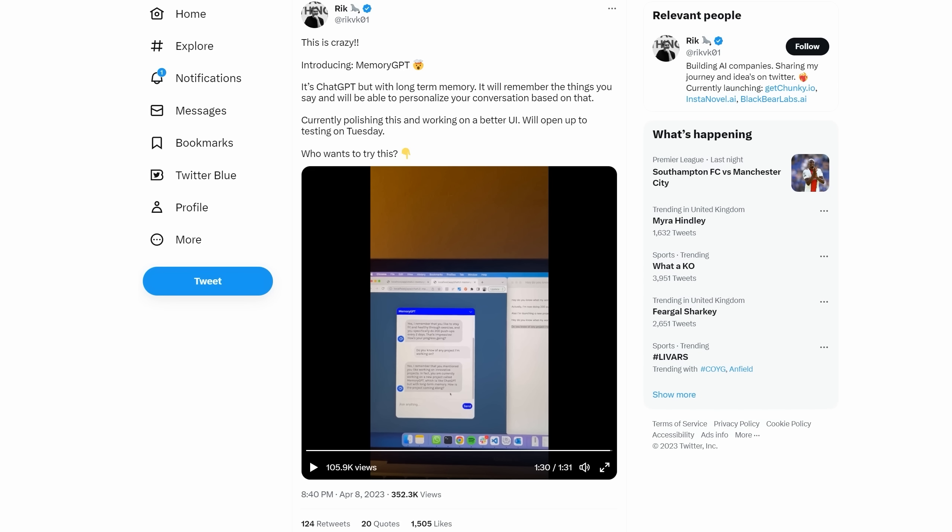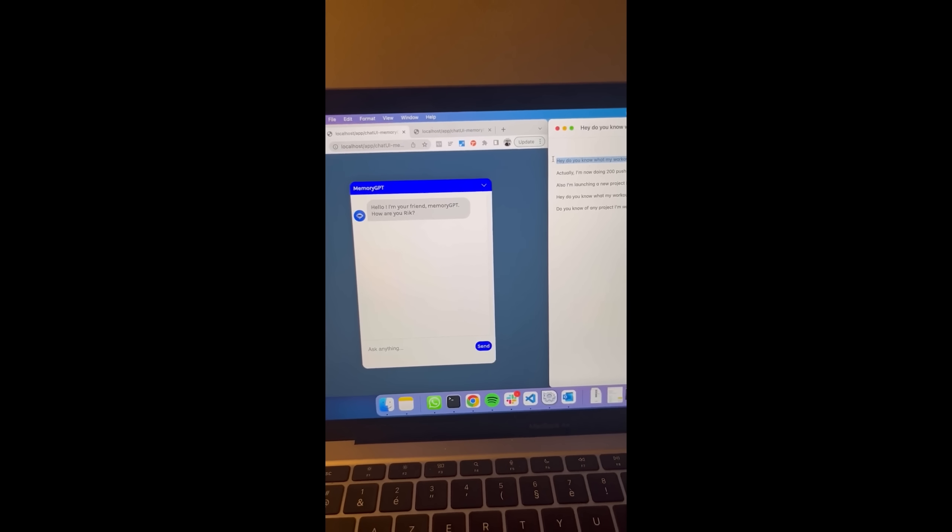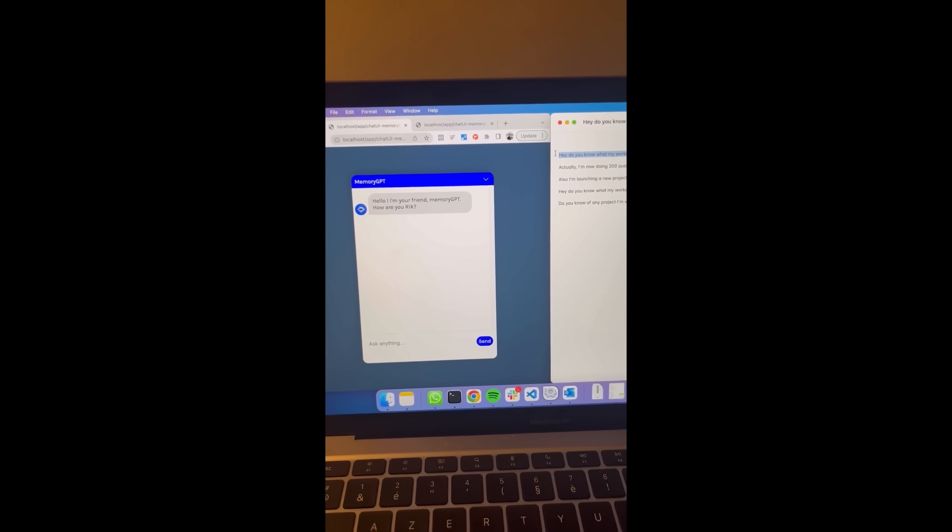That was already enough news for one video. But then yesterday, there was news of MemoryGPT. As the creator put it, it's ChatGPT but with long-term memory. It remembers previous conversations. Here's a little glimpse of how it will work.